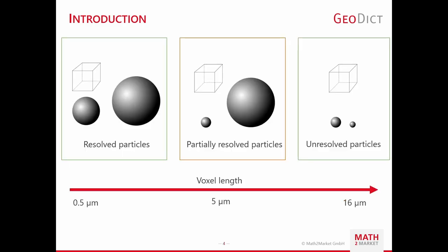But what does the term resolved and unresolved indicate on the starting slides mean? When we speak of resolved simulations, all particles of an experiment are fully resolved by a voxel length smaller than the smallest particle. By increasing the voxel length, we move into a transient mixed regime where some particles are smaller than the voxel length and some are still larger. When we further increase the voxel length, at some point, all particles of a given particle size distribution will be smaller than the voxel length. Thus, we are in an unresolved regime.